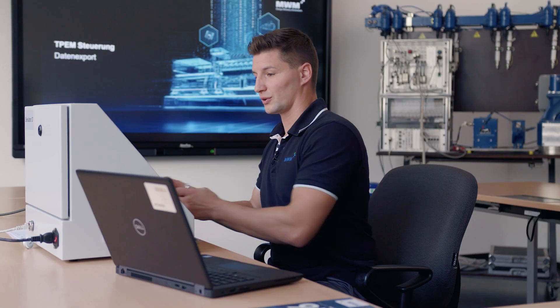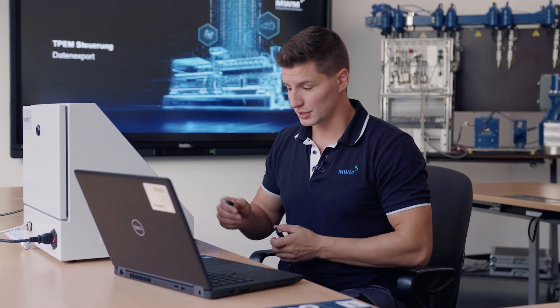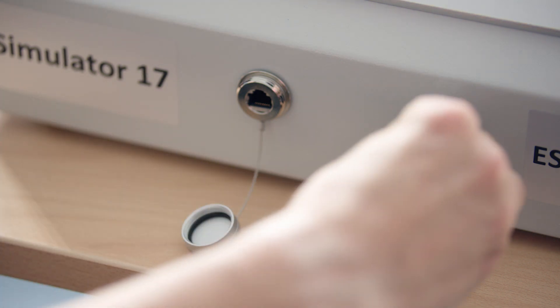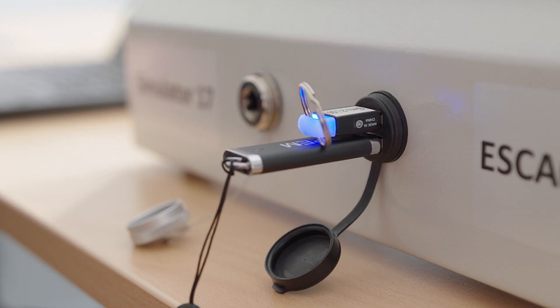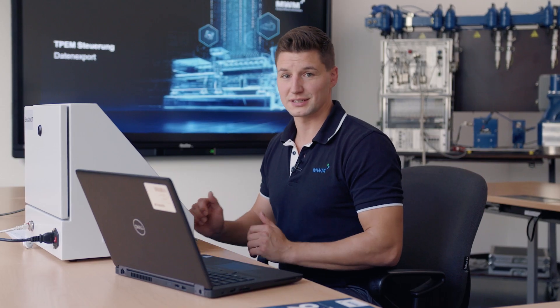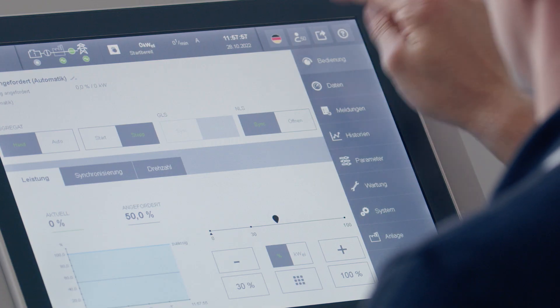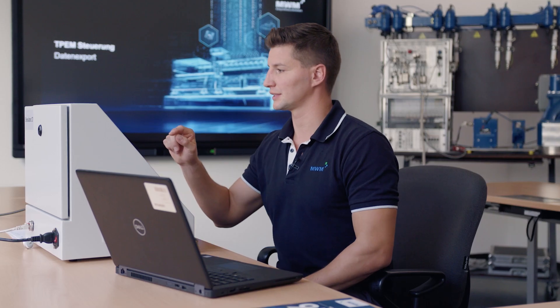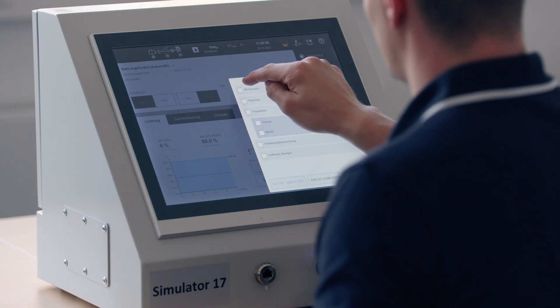With the data export function, you can download parameters, messages and histories. First, I'll show you how the data export works on the touch panel. For this, you need your token with authorization level 50 or higher and a TPEM USB stick. After the system has loaded the sticks, we can press the data export button up here and select what we need.